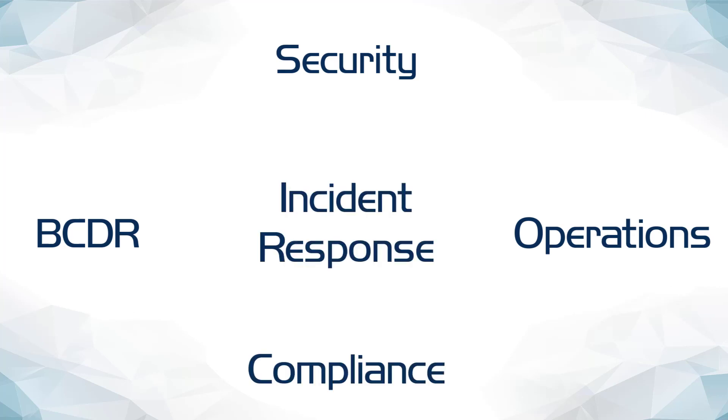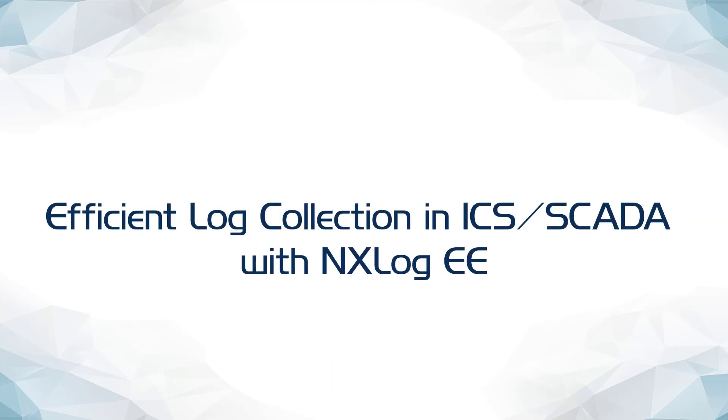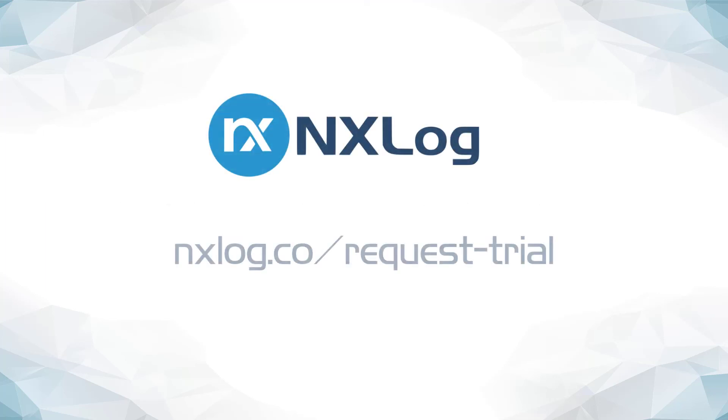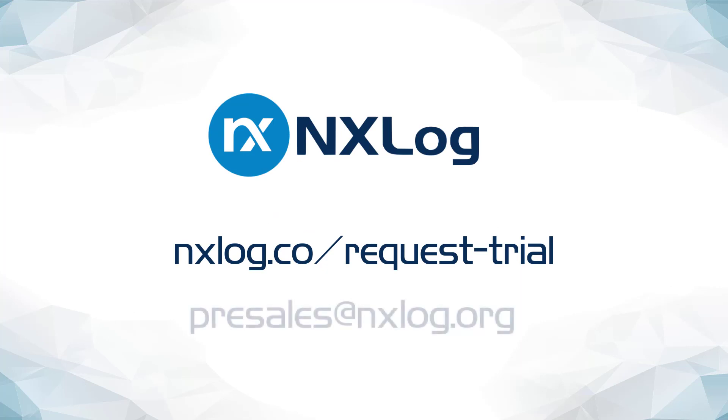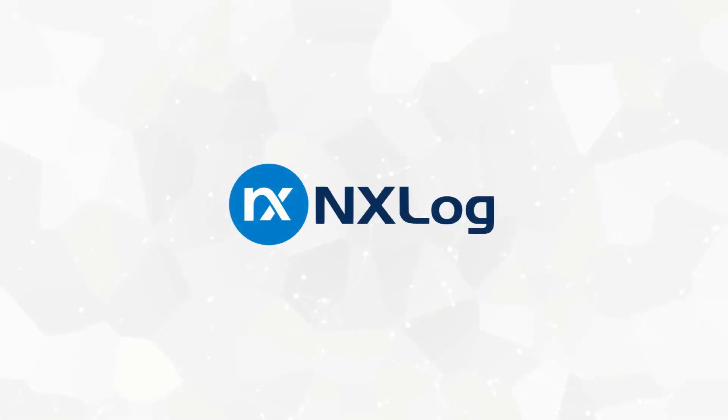This concludes the presentation on Efficient Log Collection in ICS and SCADA Environments using NX Log Enterprise Edition. If you have any questions or would like to request a trial of NX Log Enterprise Edition, you can do so online by visiting nxlog.co/request-trial or by contacting our pre-sales team at presales@nxlog.org. Thank you for joining me for this tutorial. I hope it was informational and enlightening, and I hope you have a great day.